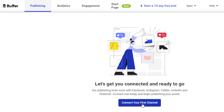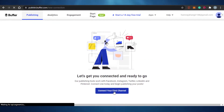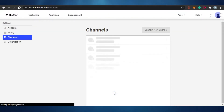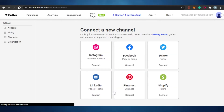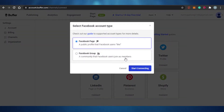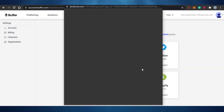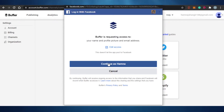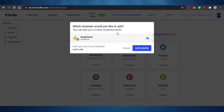We're going to connect our first channel with Buffer. You can connect any social media account — it could be your Facebook, Instagram, Twitter, or any other social media account. The different options available are Instagram, Facebook, Twitter, LinkedIn, Pinterest, and Shopify. Let's go with Facebook for now. I'm going to connect my Facebook page to Buffer, add the information, and continue. You can see they have added my Facebook page to my Buffer — it was super easy and only takes one second.